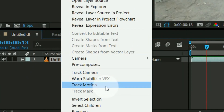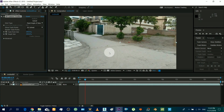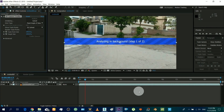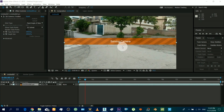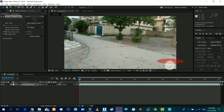Select Track Camera to track the camera. Wait for it to finish. It is successfully tracked.